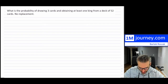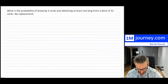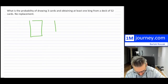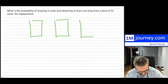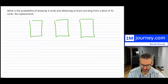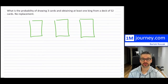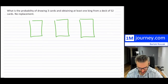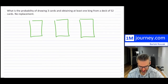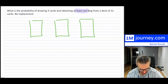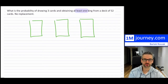So in this example, if you're going to be drawing three cards from a deck of 52, in order to have at least one king, there are many things that can happen. There are kind of two ways of approaching this, but whenever you see 'at least one,' it's typically ideal to use the complement.